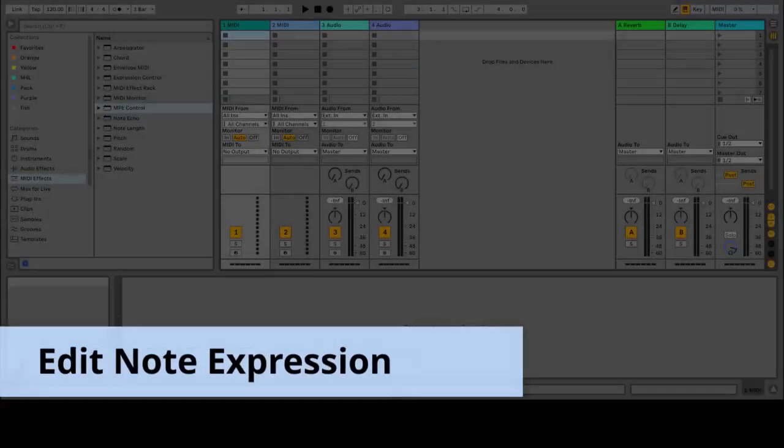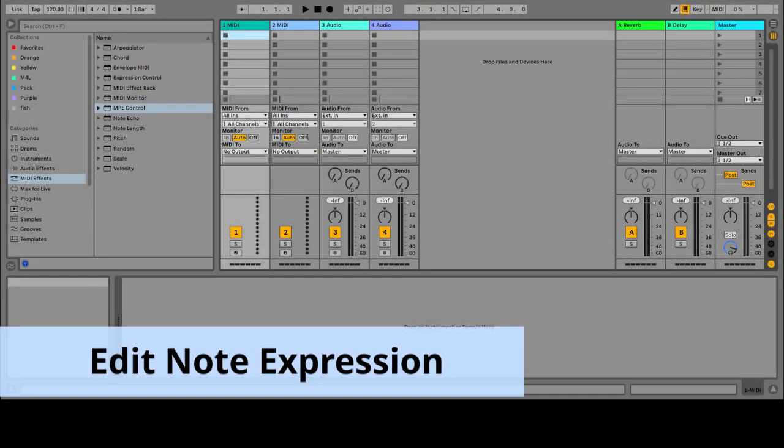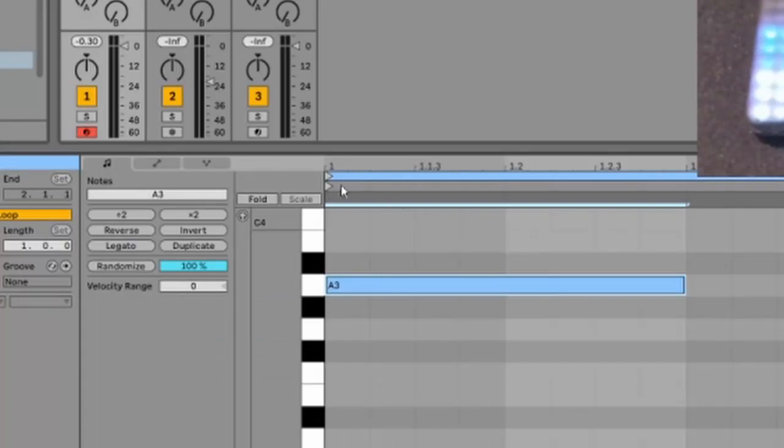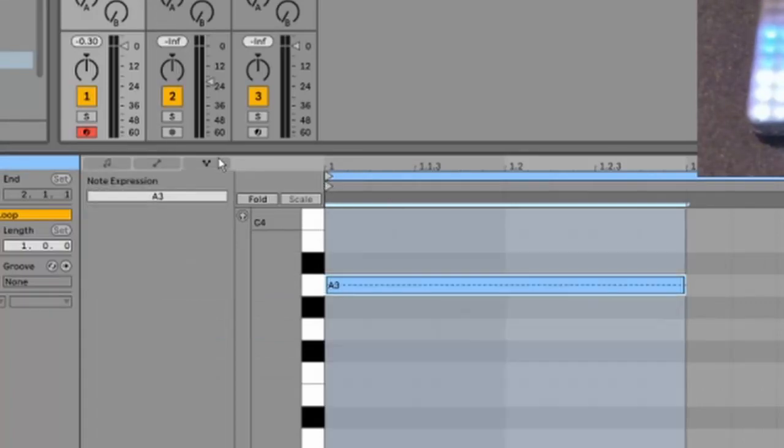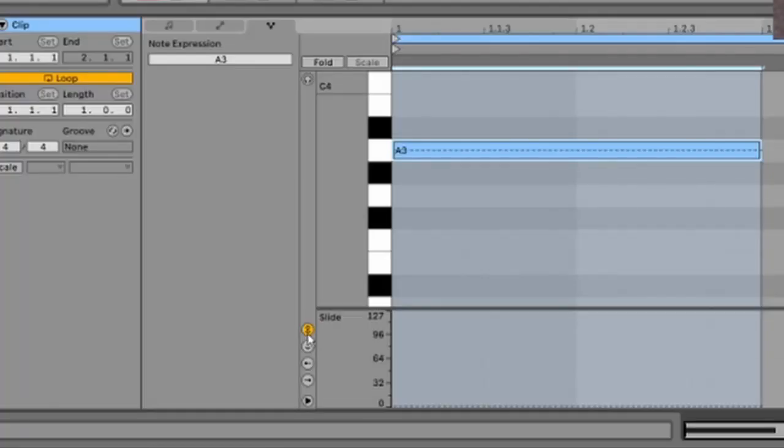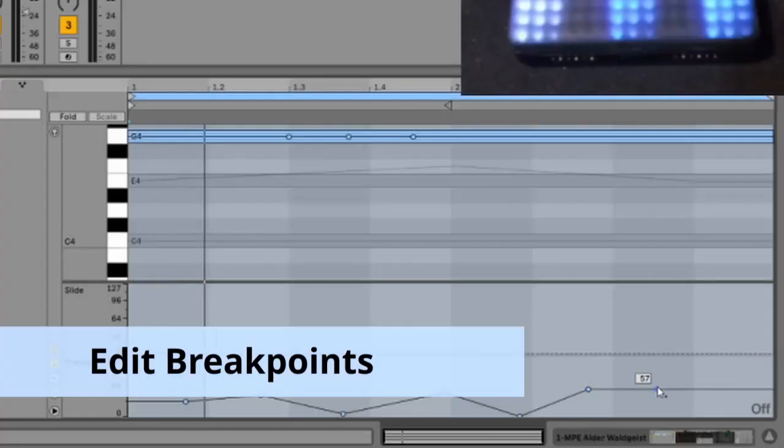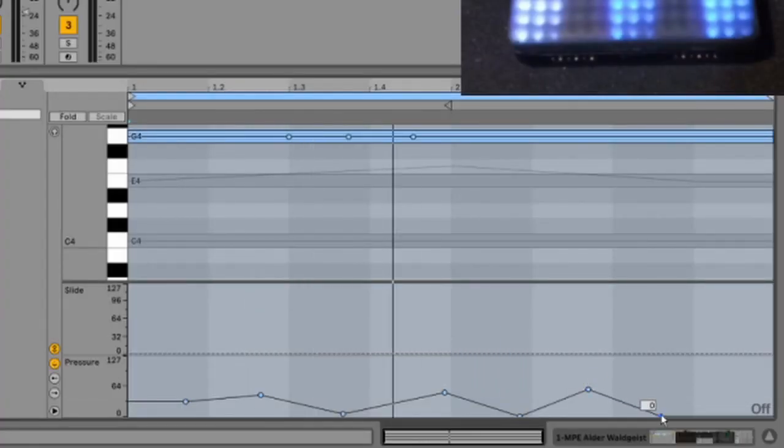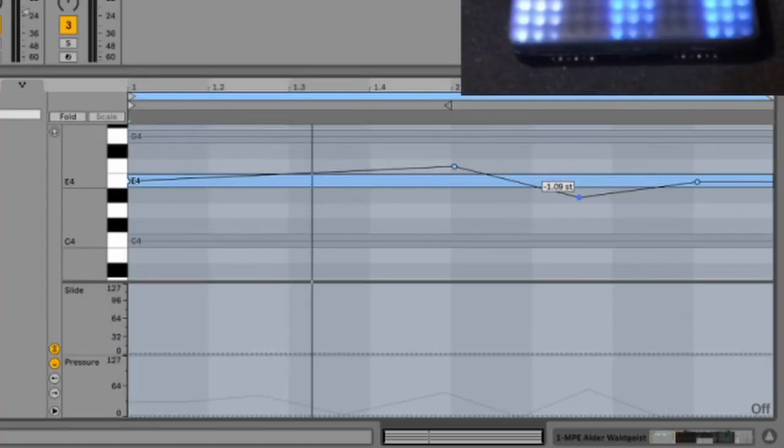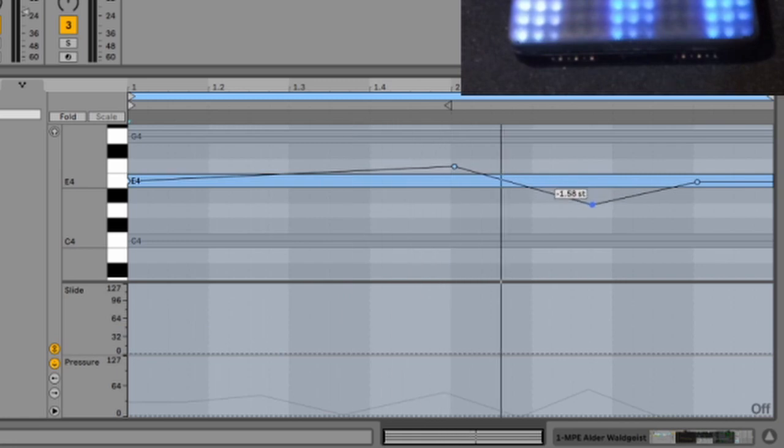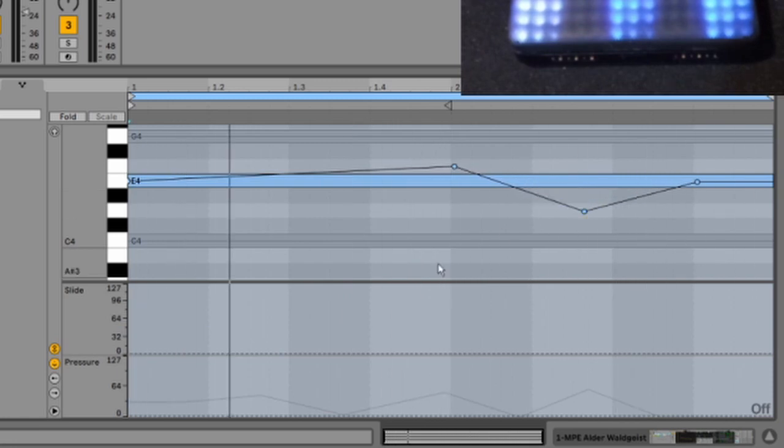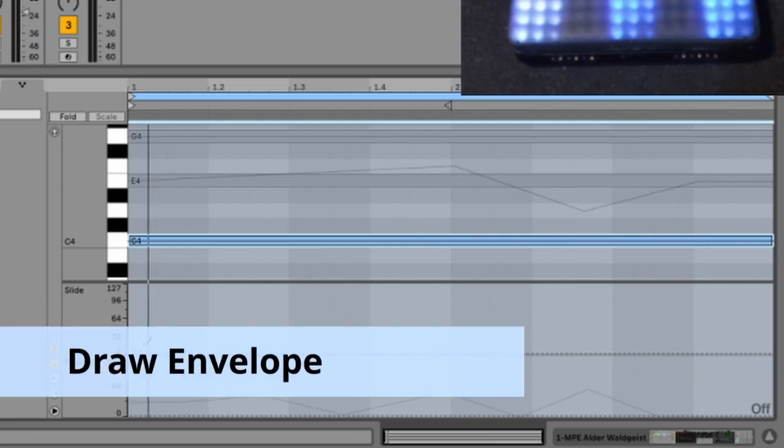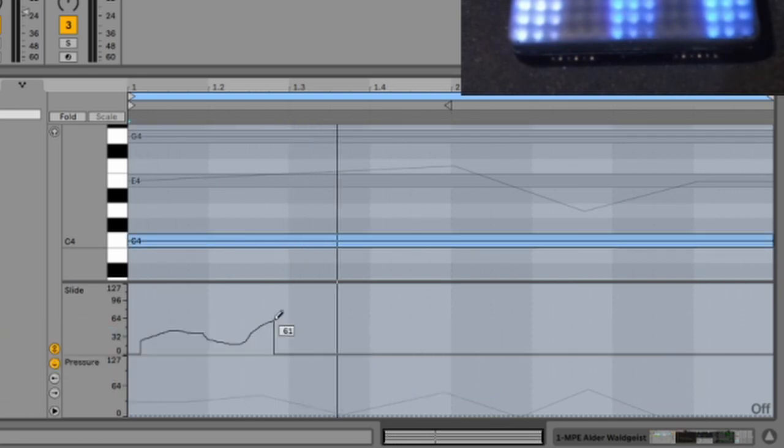Edit MPE in note editor, switch to expression tab, show or hide expression editors, edit breakpoints, change a curve, draw envelopes.